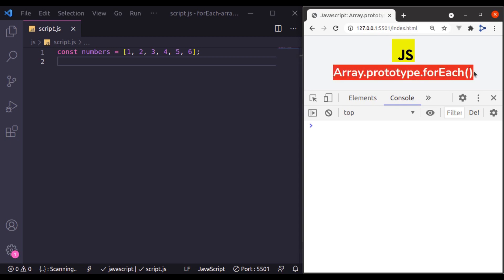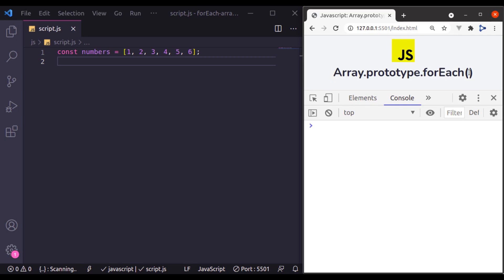So what is array forEach method? This array forEach method was introduced in ECMAScript version 5 and it is supported in all modern browsers. You can simply use the arrays forEach method to loop through all the items in the array and it executes provided callback function once for each array element.